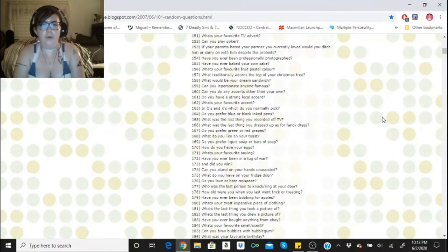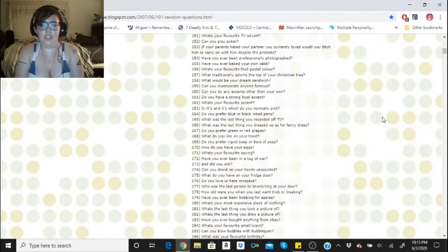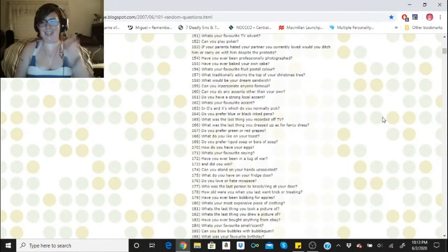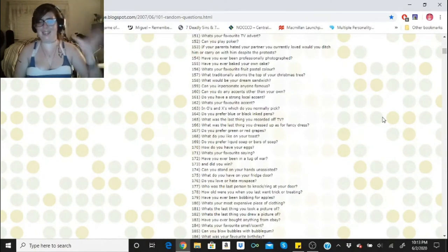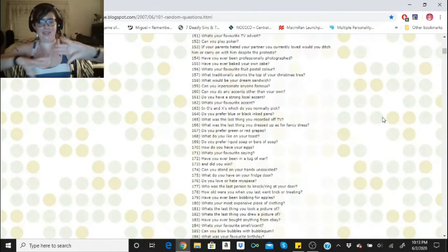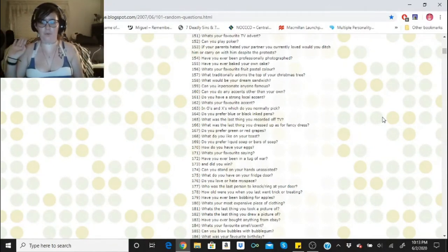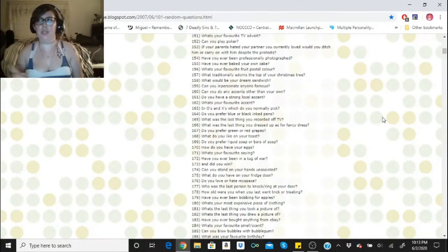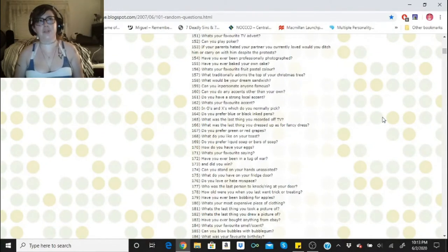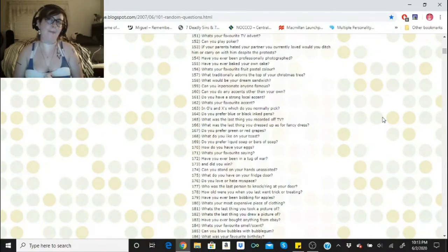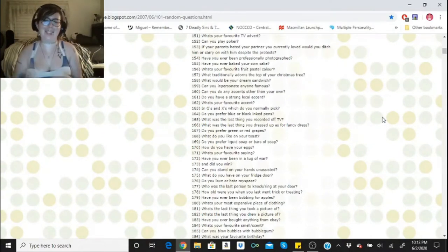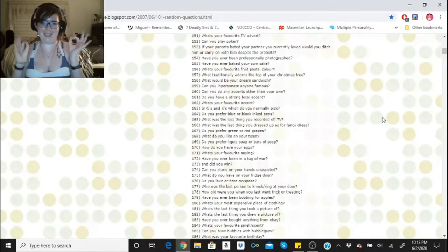What would be your dream sandwich? The one I build at Subway. It's a 12 foot Italian with tuna, cucumbers, tomatoes, salt and pepper, oil, and that's it. And it tastes delicious.